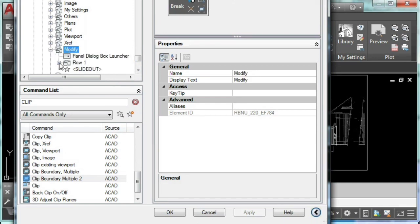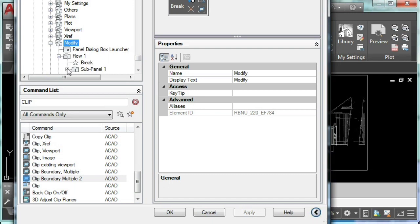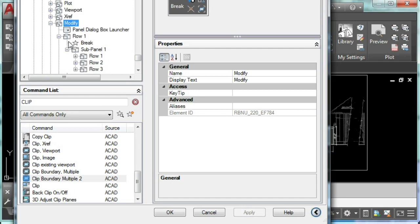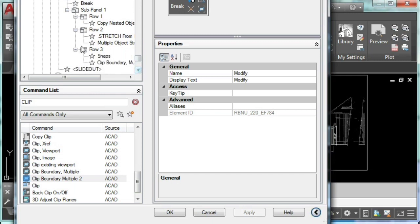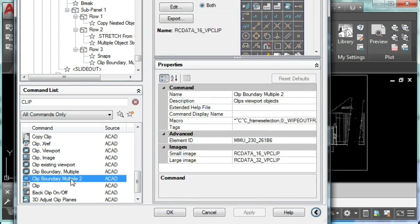By the way, if you want to learn more about how to add new commands to your ribbon or how to create panels in AutoCAD, I suggest you watch my other tutorials on the video description.